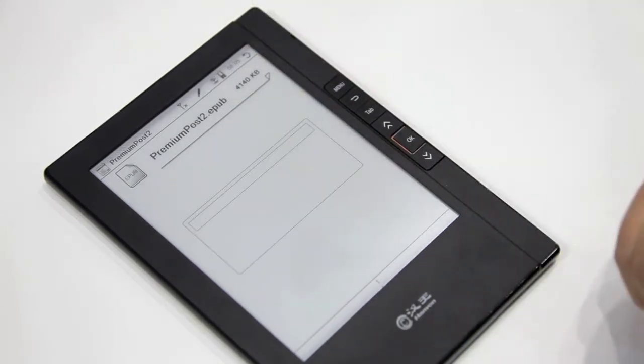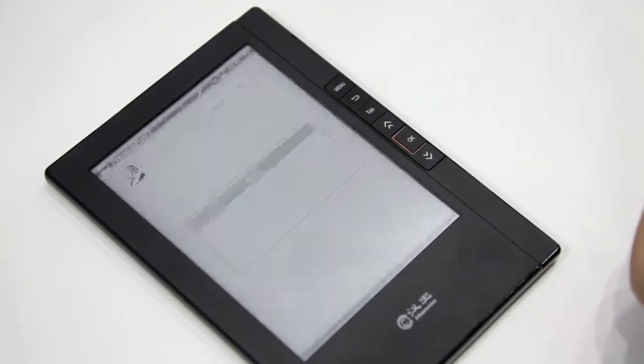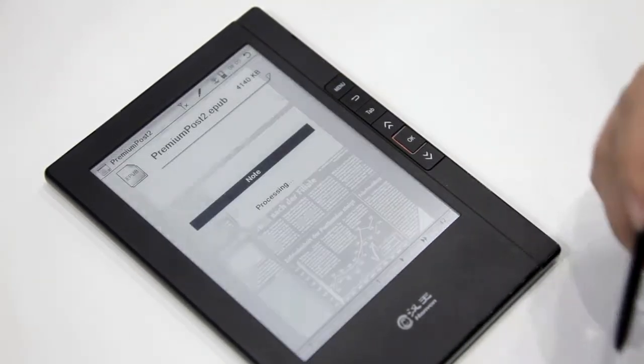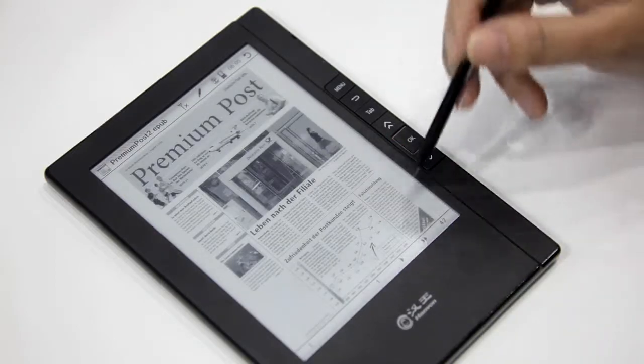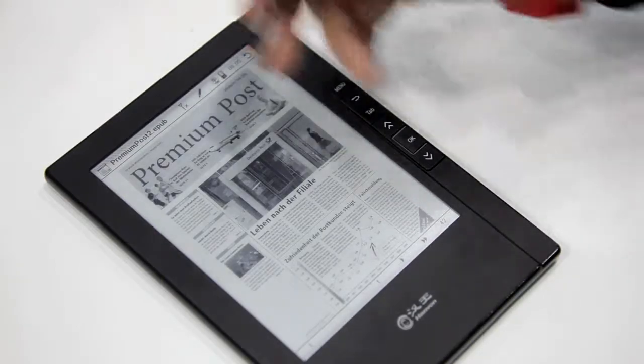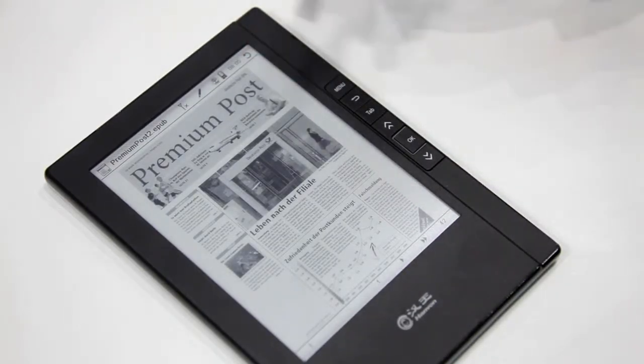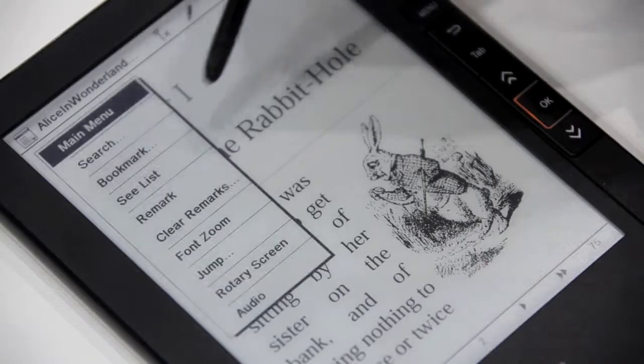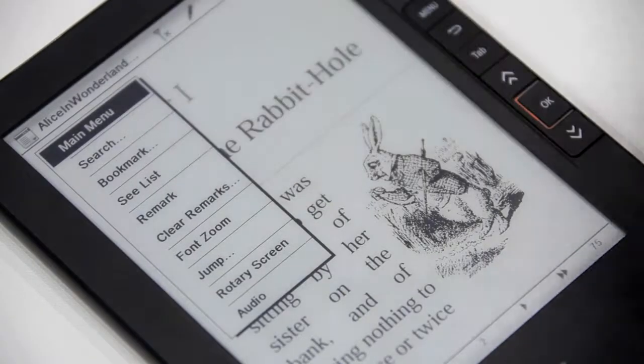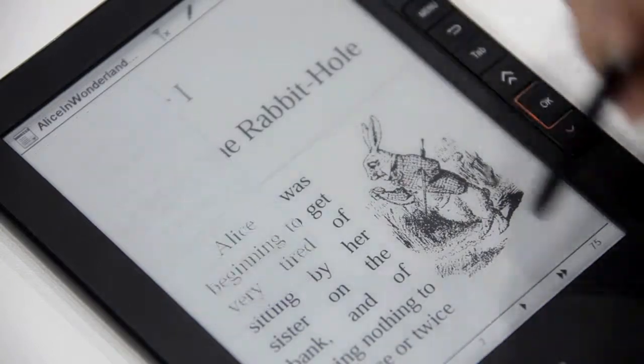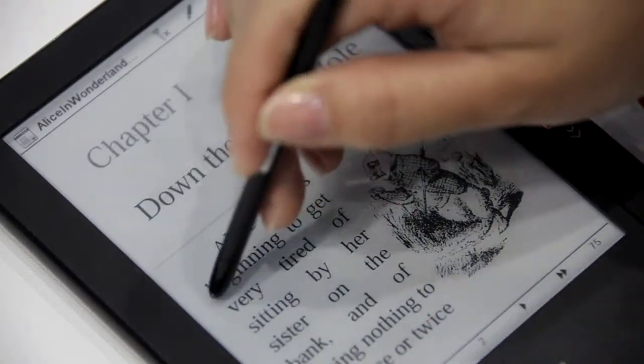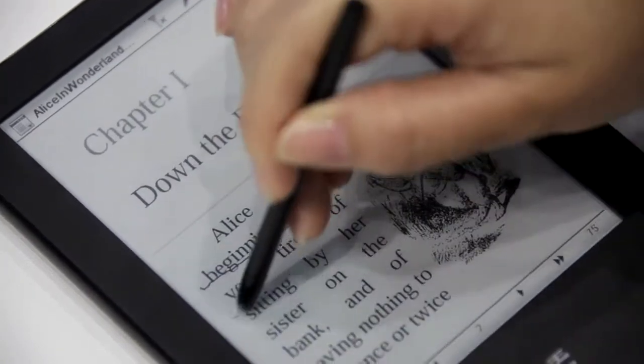For ePub, as an example, while you're reading—this is like downloading a newspaper—you can make remarks. You can tap on the remark point and you can make lines.